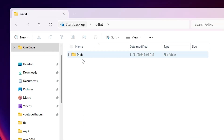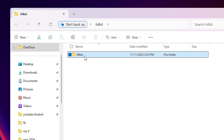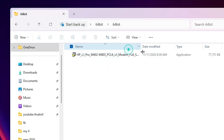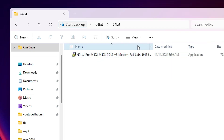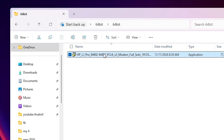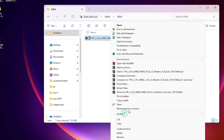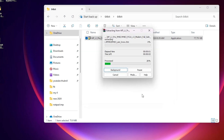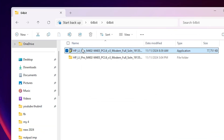Double-click on the new folder. Double-click on the 64-bit folder. Here we find one file — this is our setup file, and it is also a ZIP file, so we are going to unzip it as well. Right-click on it, click 'Show more options,' then click 'Extract files' and click OK. Our files are being extracted — it takes a few seconds, so be patient.